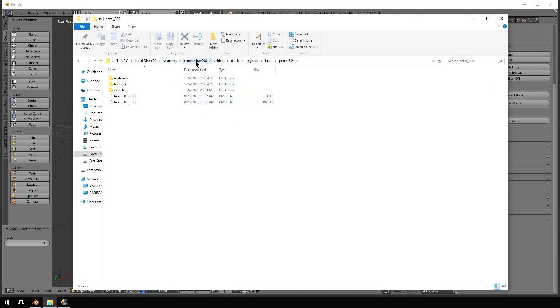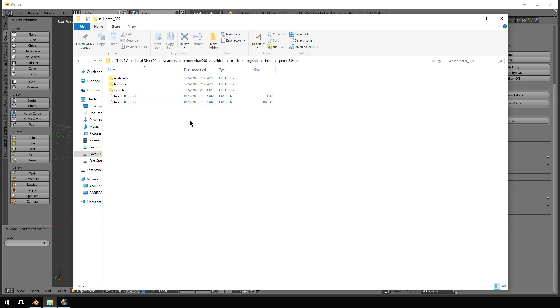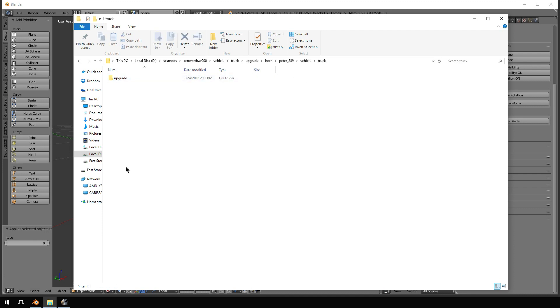Kenworth W900 vehicle truck upgrade horn peter 389. Now, you're like, well, this says 823 2015. You didn't do anything with that. Right. But when I saved it, I saved it to that directory. So, it creates the directory again for you. And here.